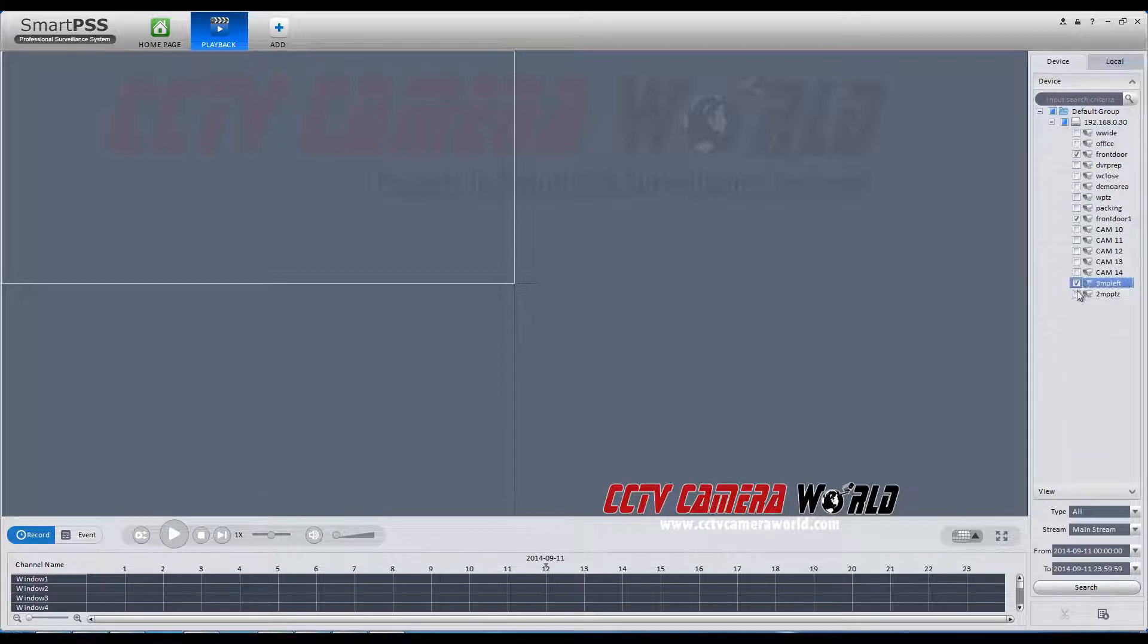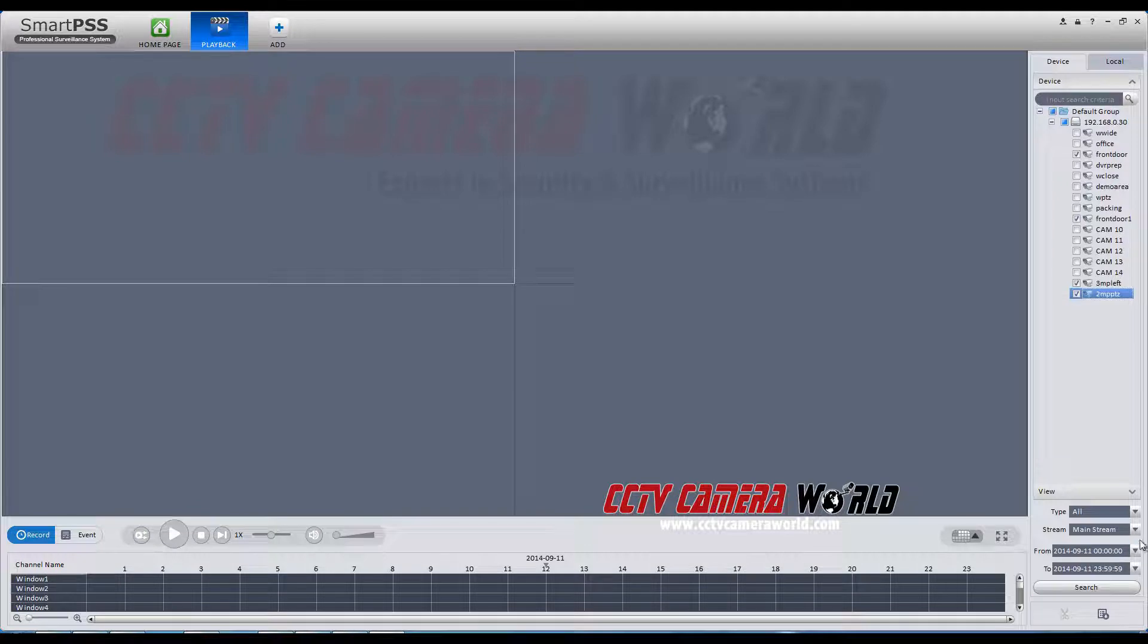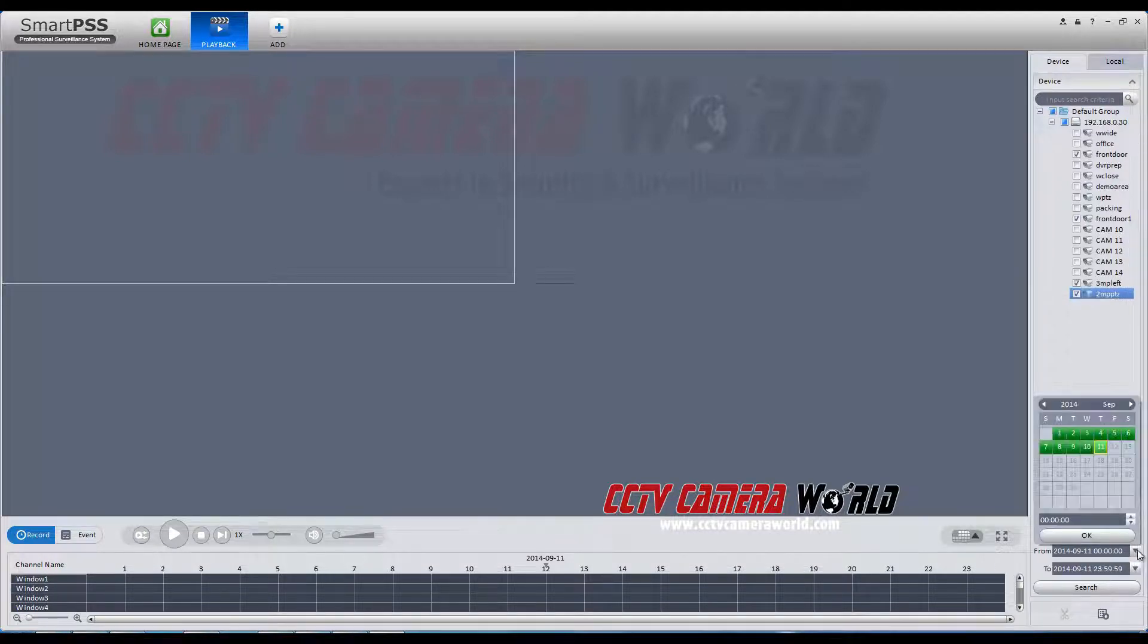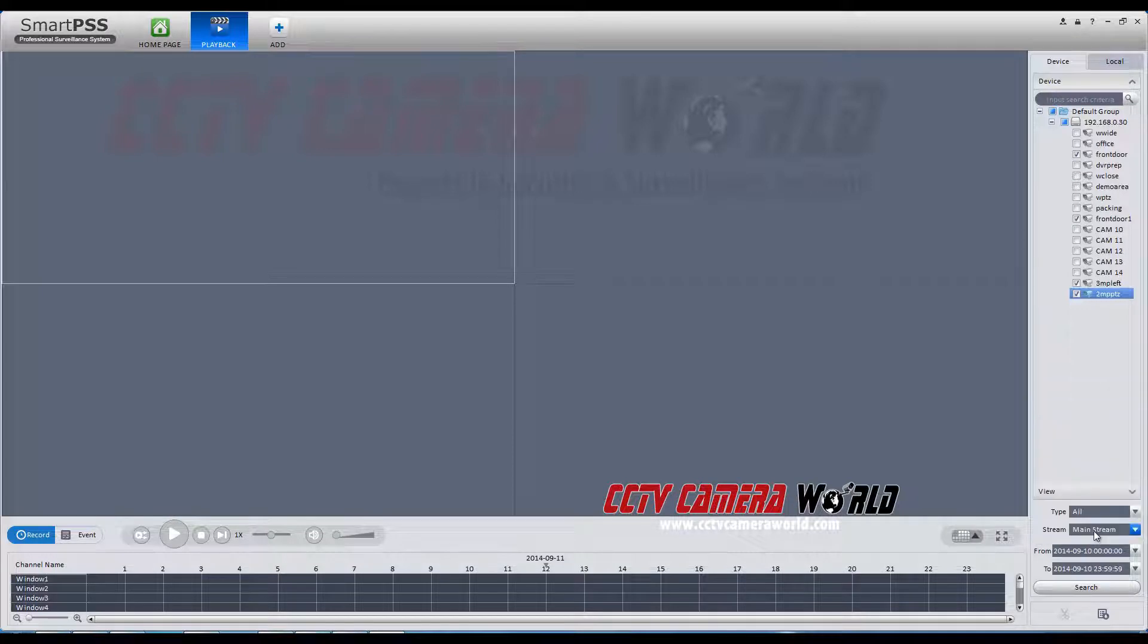Down below the cameras, you will select a beginning and end time and date to view for those cameras. Click the search icon below and your camera streams will load into the designated fields.